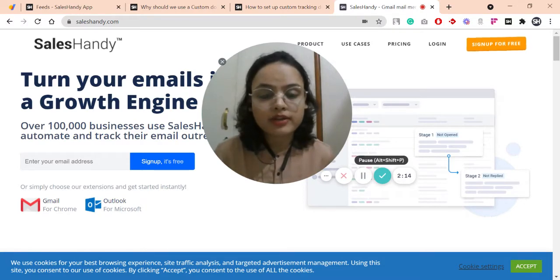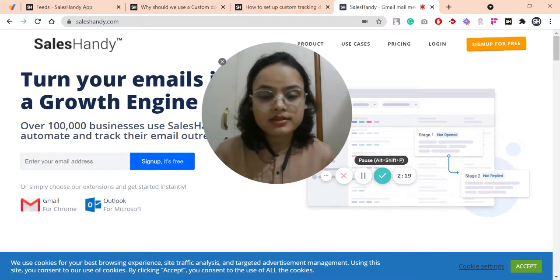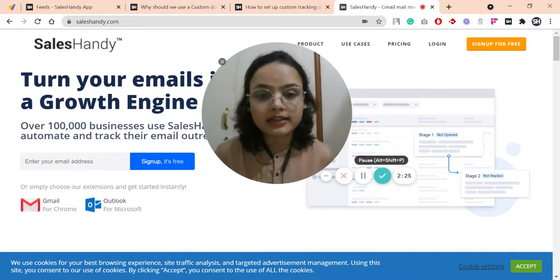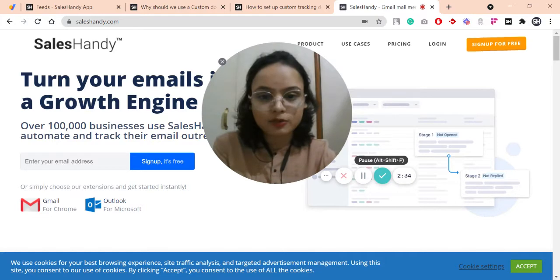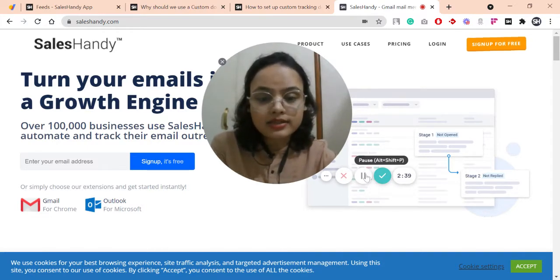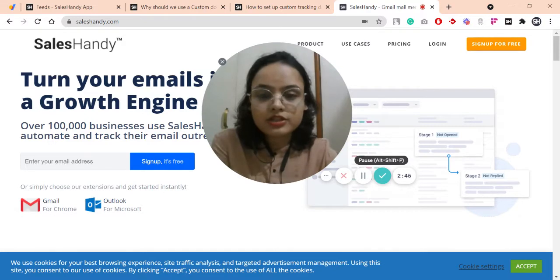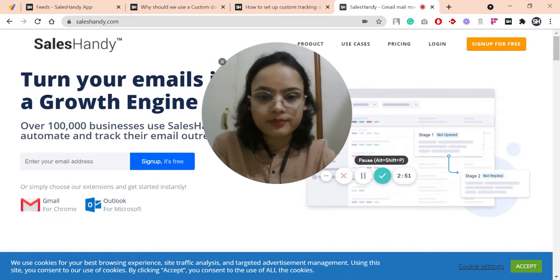You may also get blocked by your email service provider for suspicious activities. It is observed that email service providers do not trust emails tracked using domains that do not match the sender's domain. And here comes the benefit of setting up a custom tracking domain. SalesHandy allows its users to replace SalesHandy's tracking domain with their own domain, which resolves any possible email deliverability issues caused by a generic tracking domain. We call this a custom tracking domain.